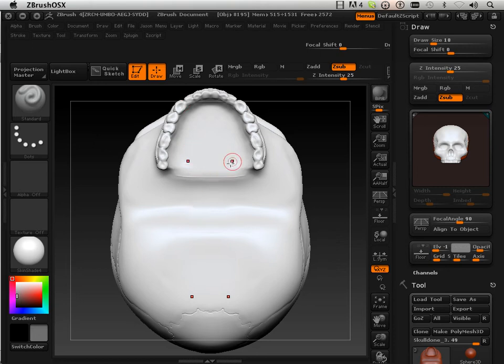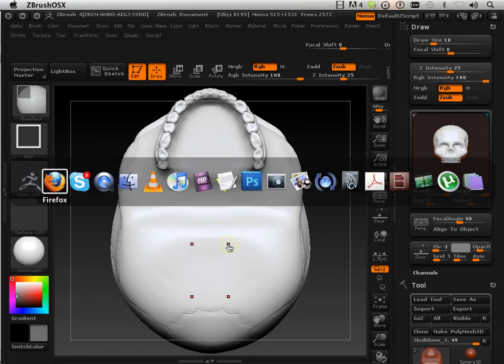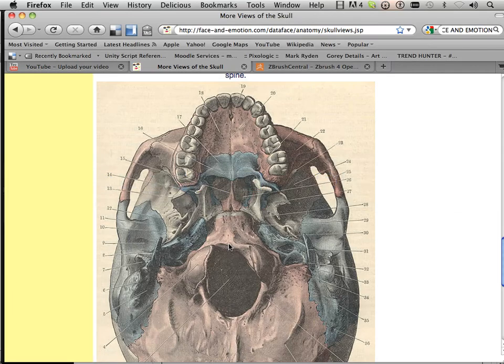All right, so this is where I have a blank slate now and I got to fill in the details. So I need a website that kind of gives me the details and I found one called faceinemotion.com.